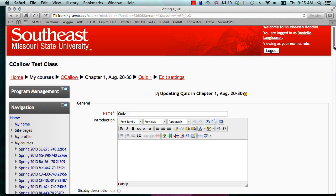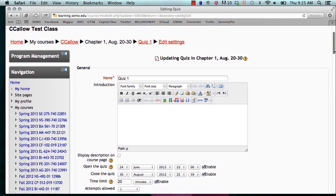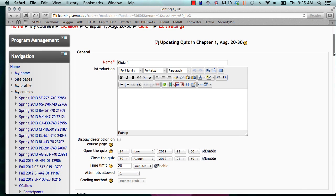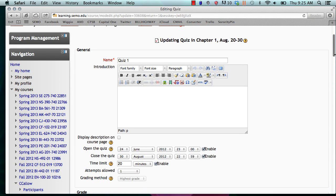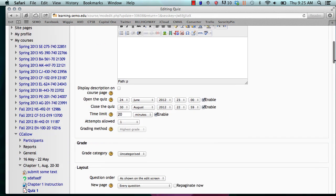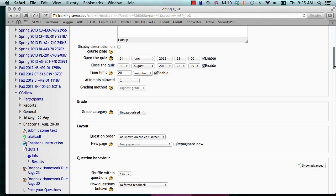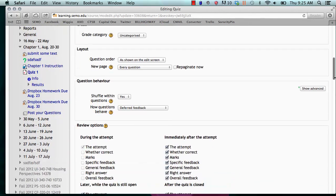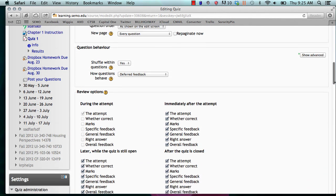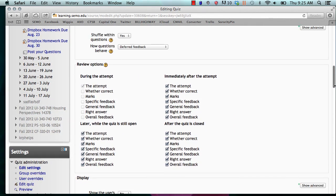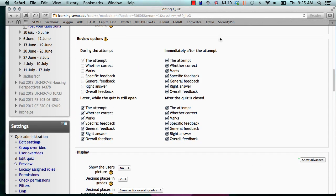This is where you name the quiz and you decide when it opens. We'll scroll down towards the bottom and under Review Options is where we are going to be working with, so right in this area.